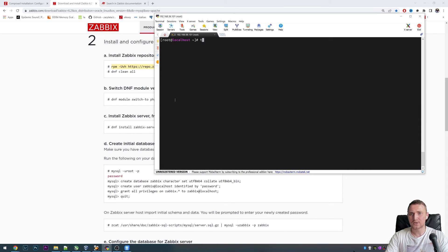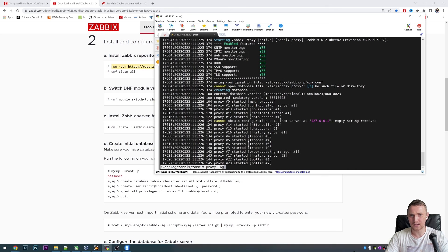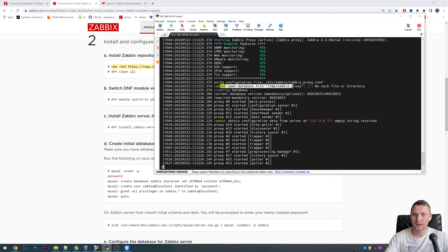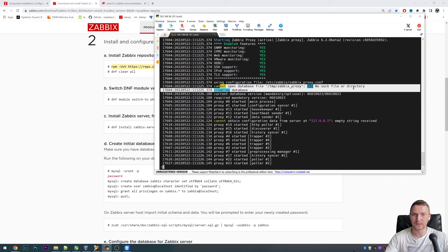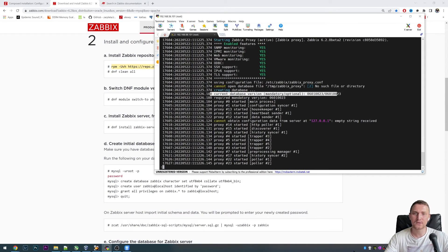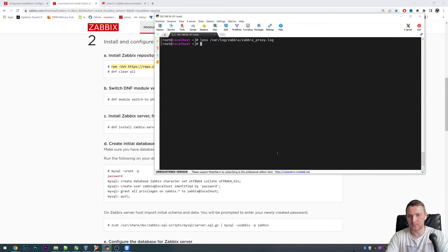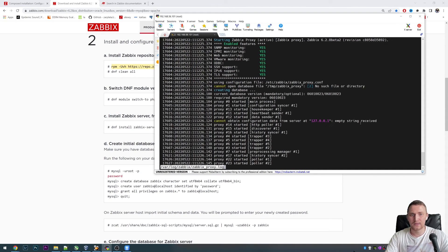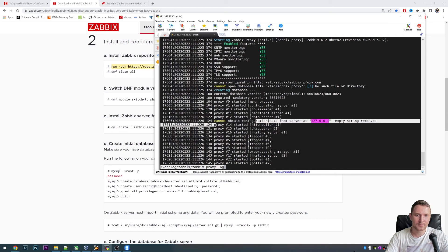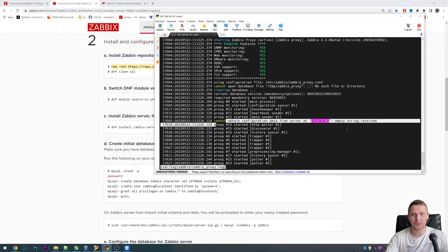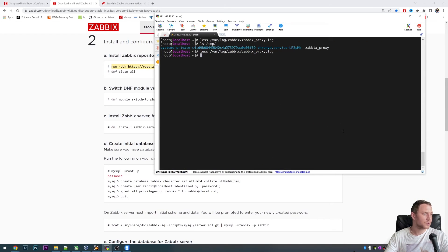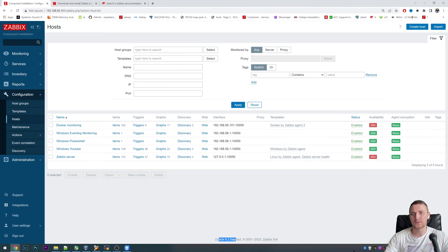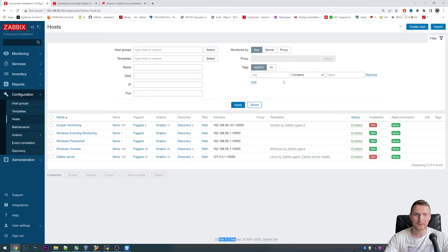Right now, we can save, quit, and systemctl start Zabbix proxy. We can actually check the log file for Zabbix proxy.log. Here we can see that it actually started, but cannot open the database because it did not exist at the first start. Then it is creating the database, created with the current version, required mandatory version matches and started all the processes. We're good with the database. Cannot obtain the configuration data from the server at localhost address. There is just one reason we forgot to do. We just still have to do one thing. We need to go to the front end.